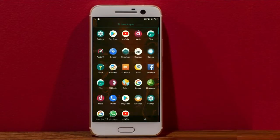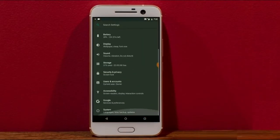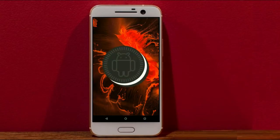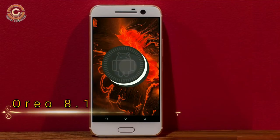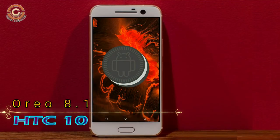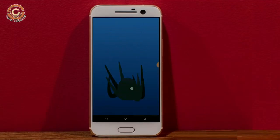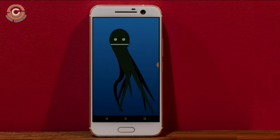Hi friends, my name is Shyam and you are watching Sreya Computer Tech channel. Today is good news for HTC 10 users — Standard Oreo 8.1 has been released for these users.